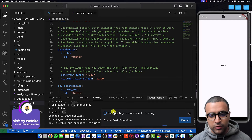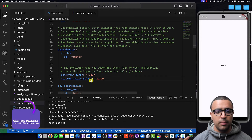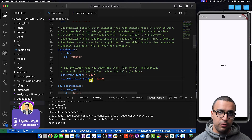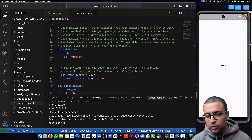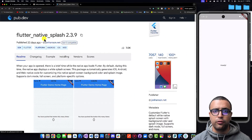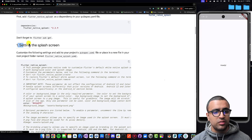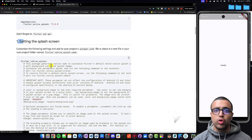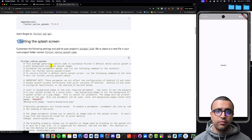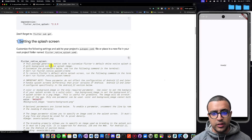I'm going to let Flutter pub get do its magic. Now that we've imported the dependency, what we have to do is define a specific section within our YAML file to tell this dependency how it's going to function. To do that, you can come back to the pub.dev page for Flutter Native Splash and go all the way down to step number one, which says we need to set the Flutter Native Splash settings within our YAML file. You can either create a new YAML file or use the existing pubspec.yaml file and place everything in there.